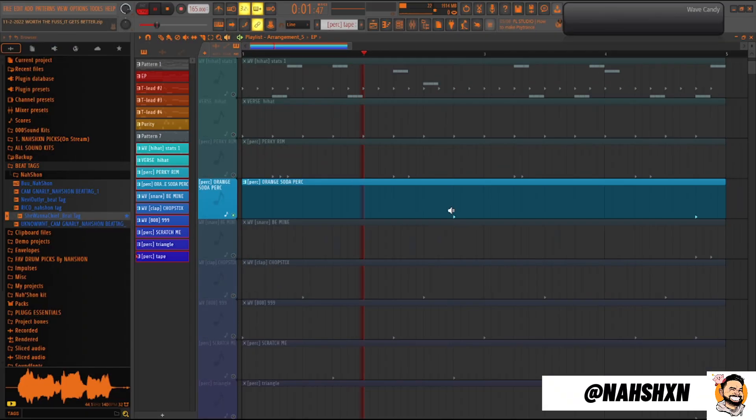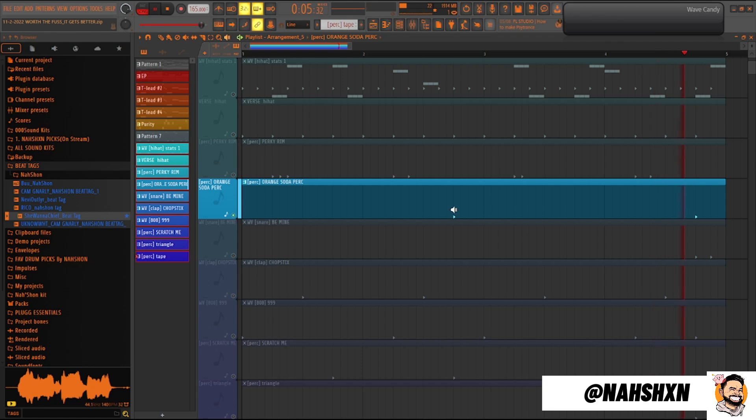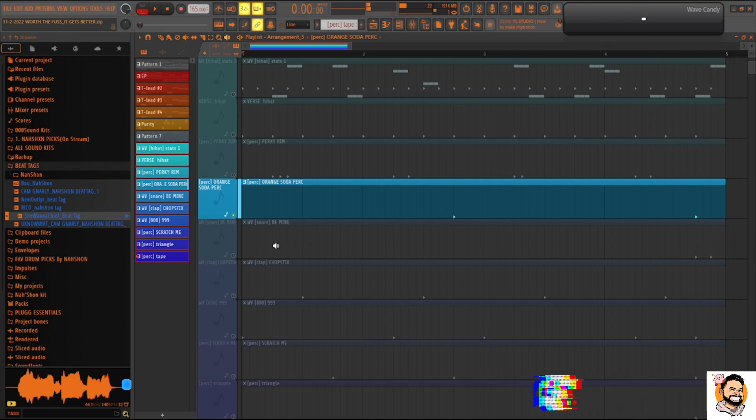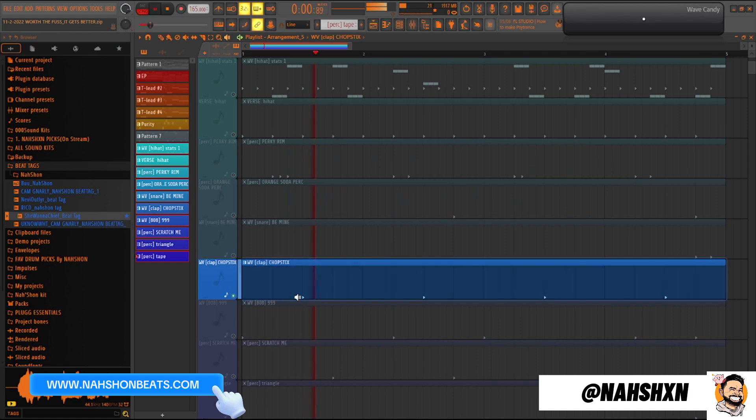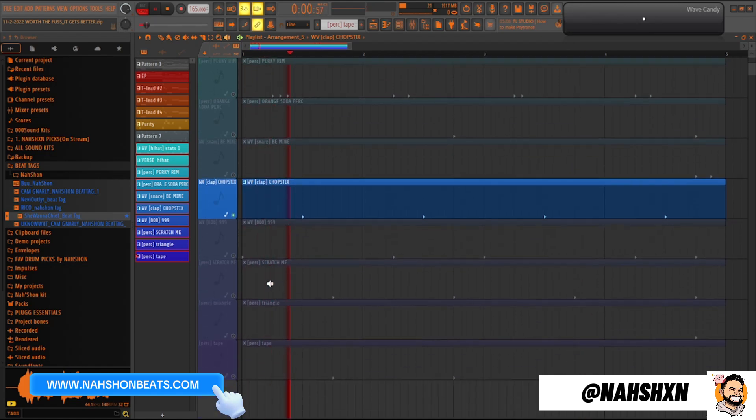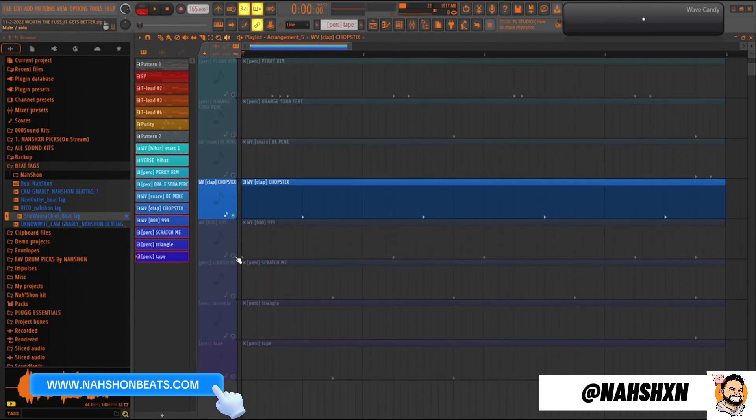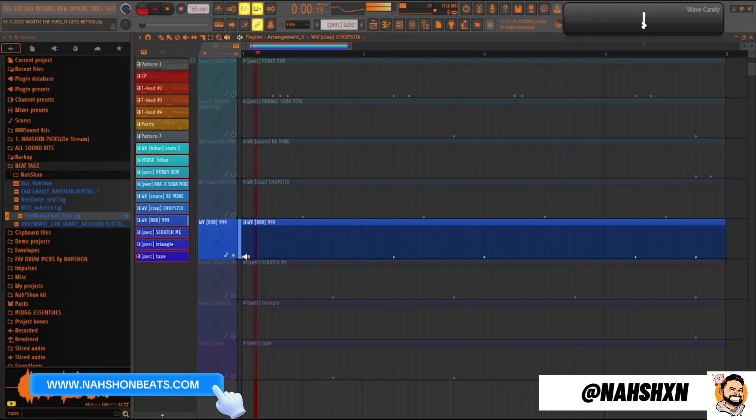The space-heat percussion. Throw in these two snare hits. Throw in the claps. Get the 808 booming.